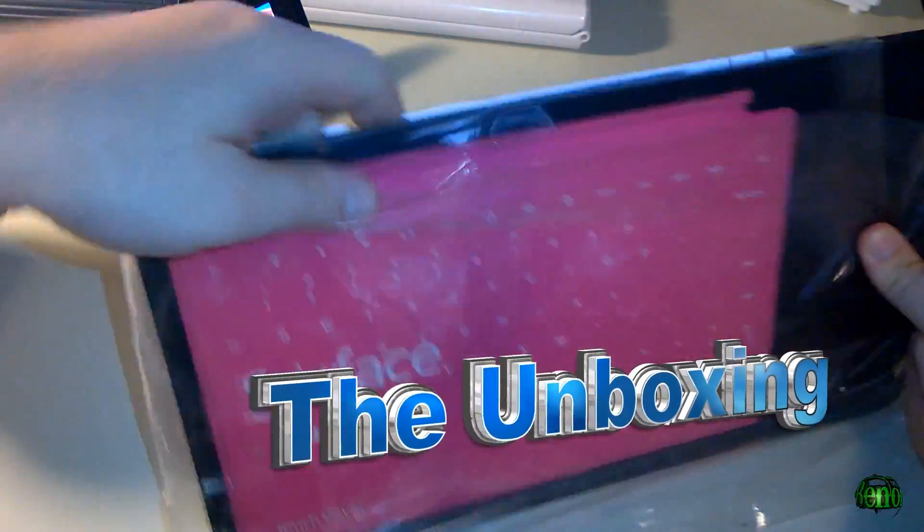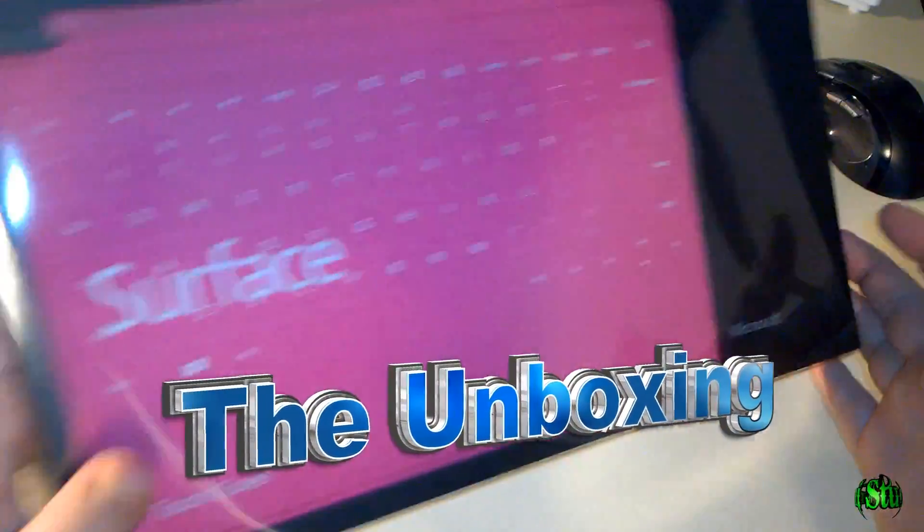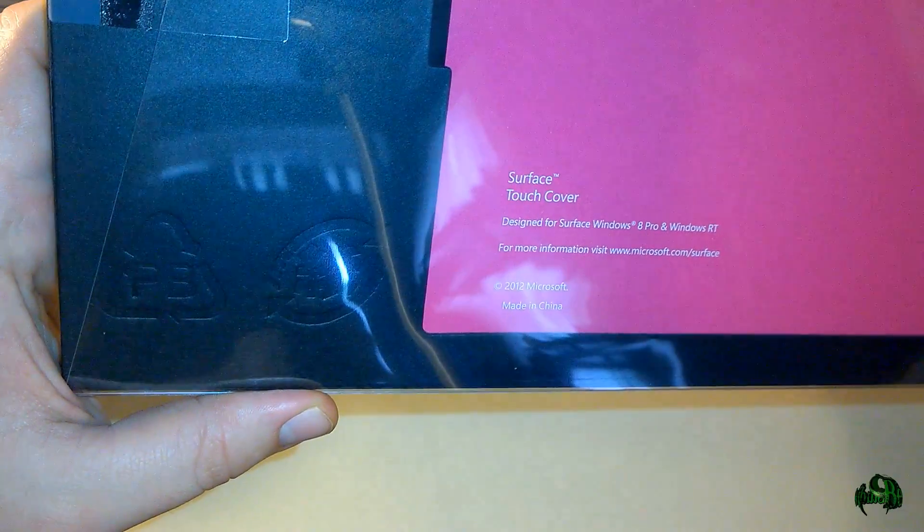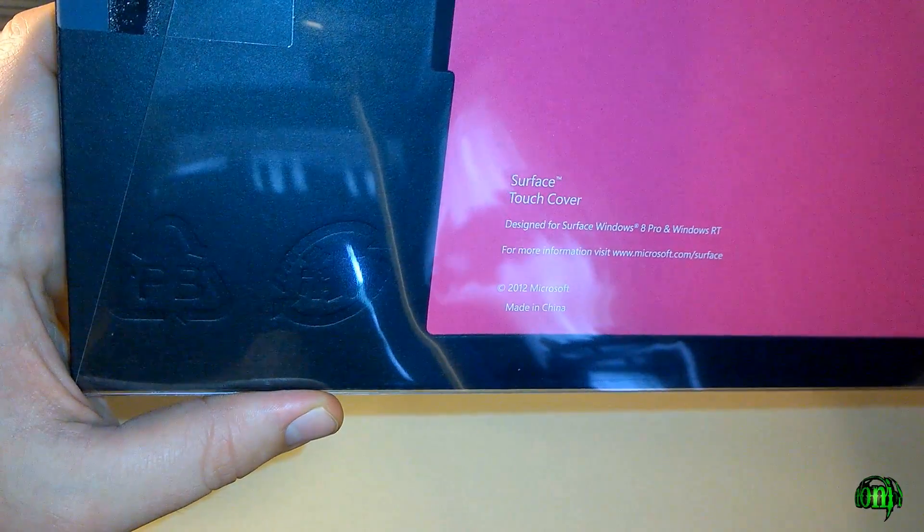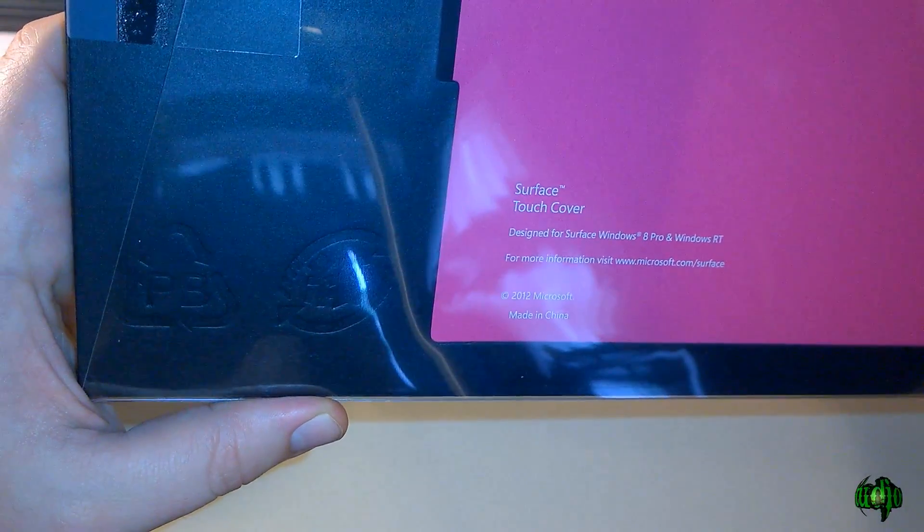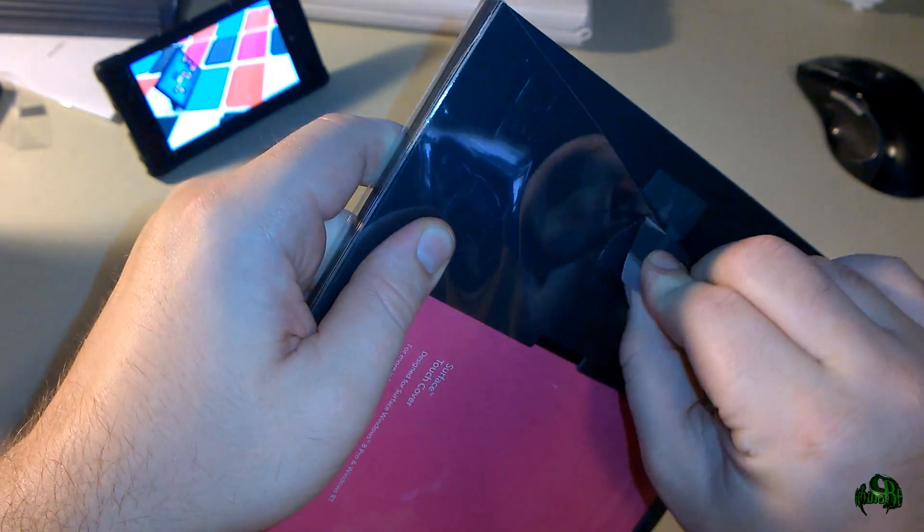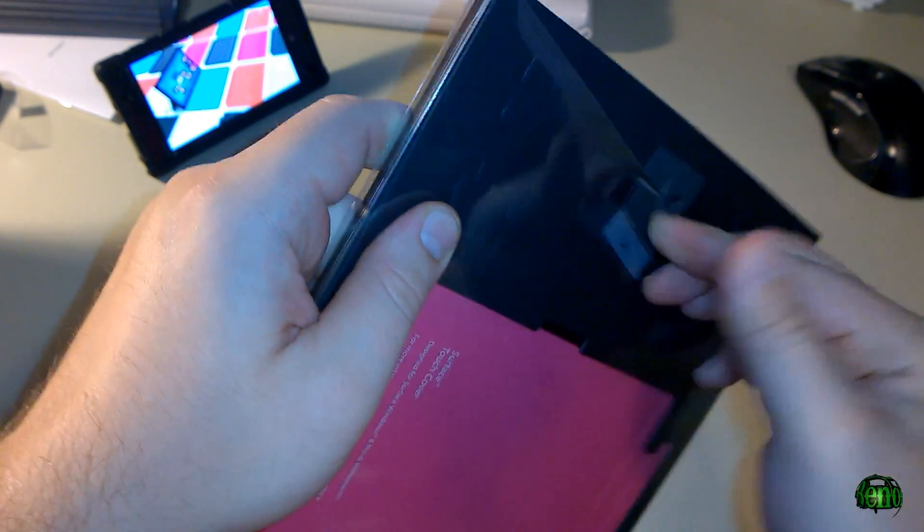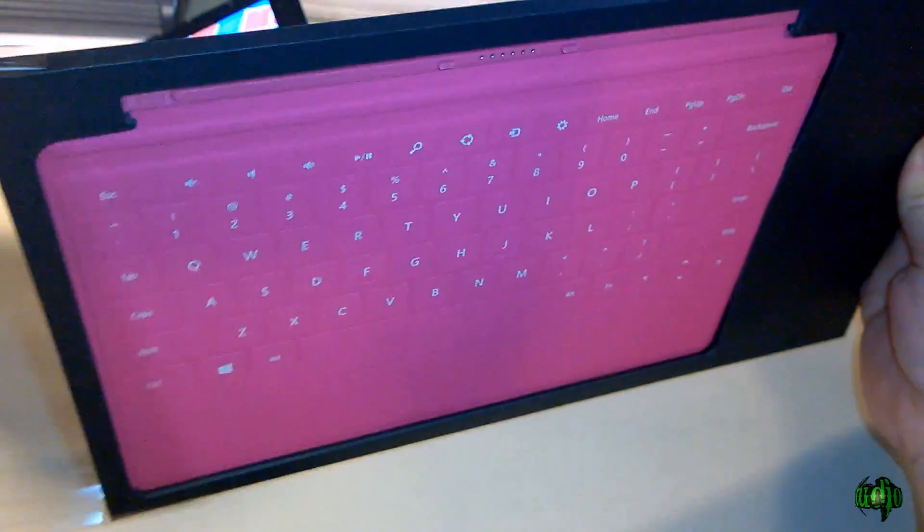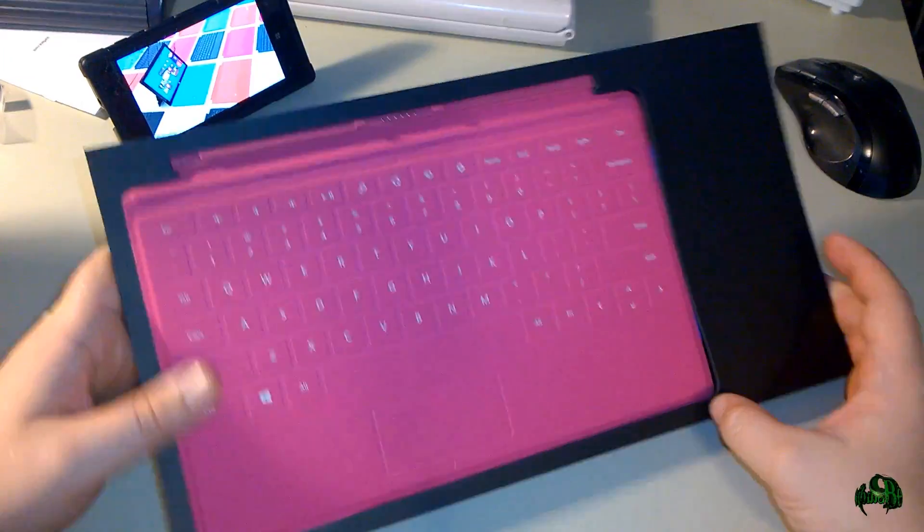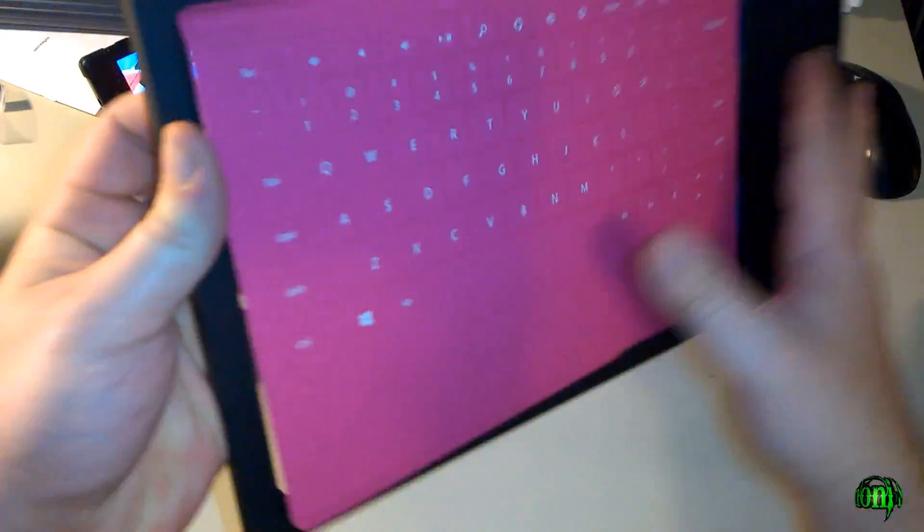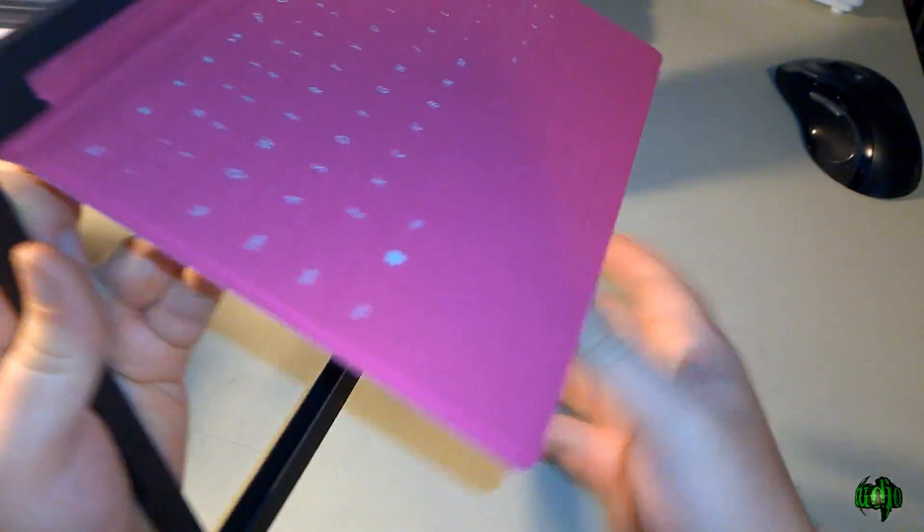Let's take it out of the packaging here and here's a look at the packaging. You can see this is a Surface Touch Cover designed for Surface Windows 8 Pro and Windows RT. We'll take this out of the packaging, remove this tape there, slide out the touch cover, and then press on the back here and that should release it.